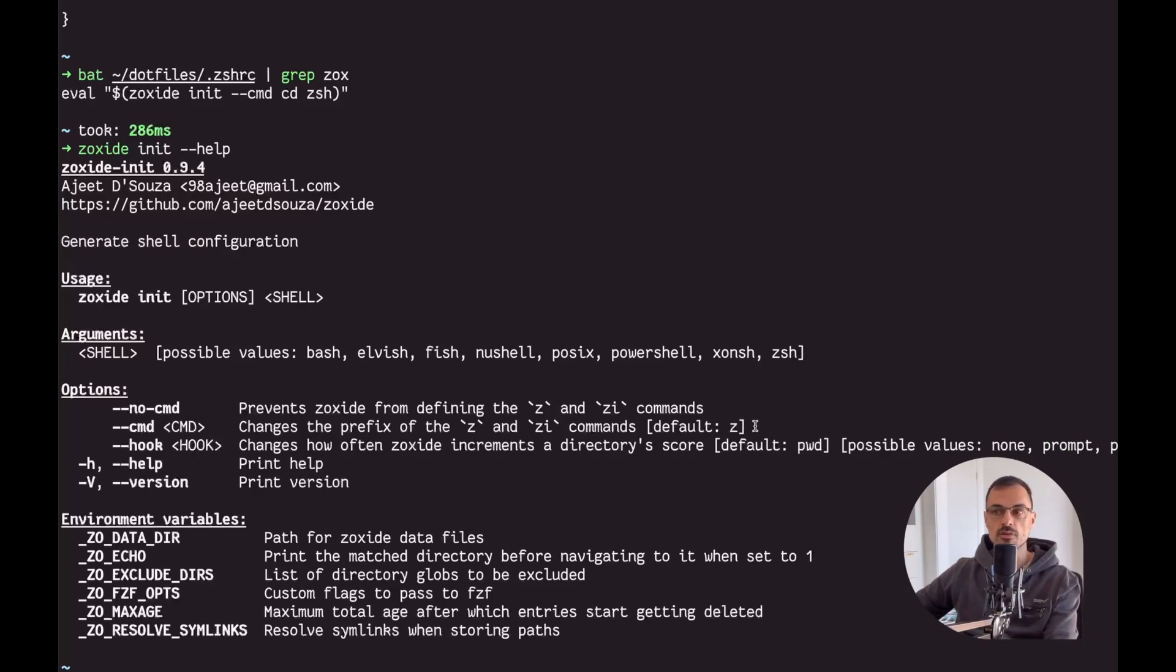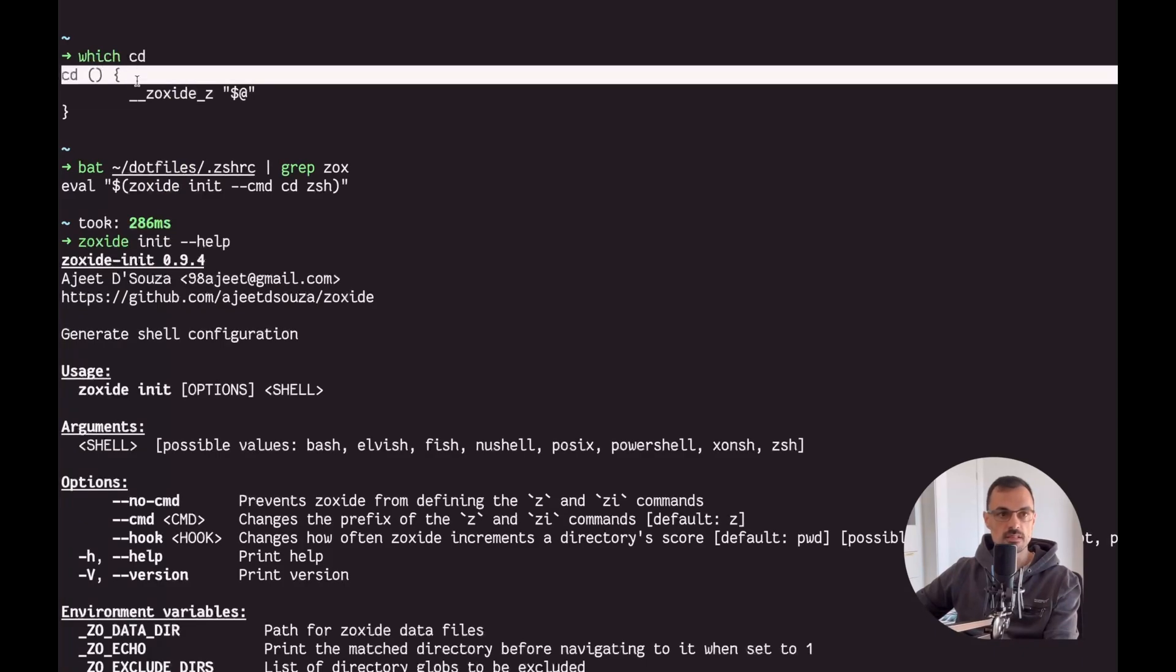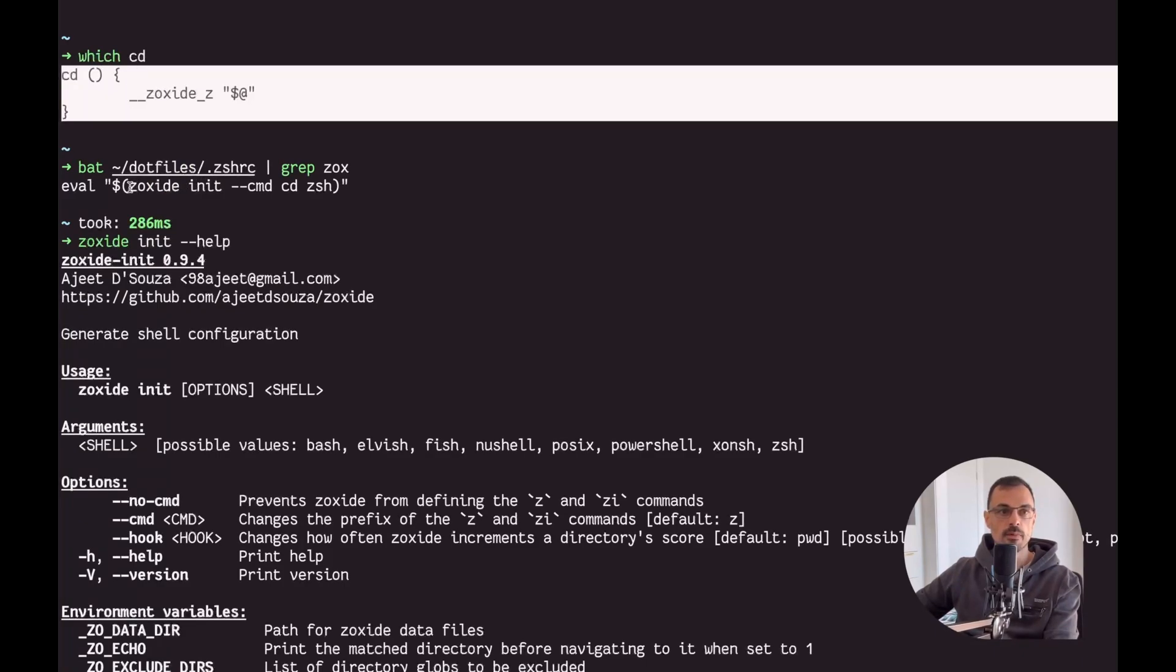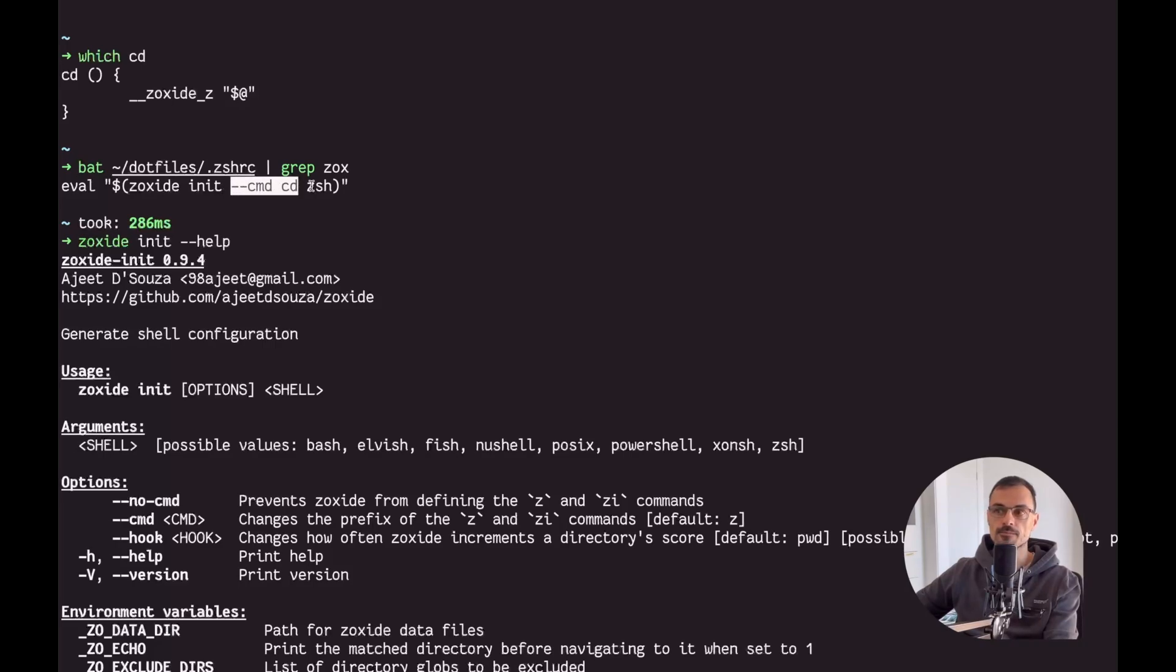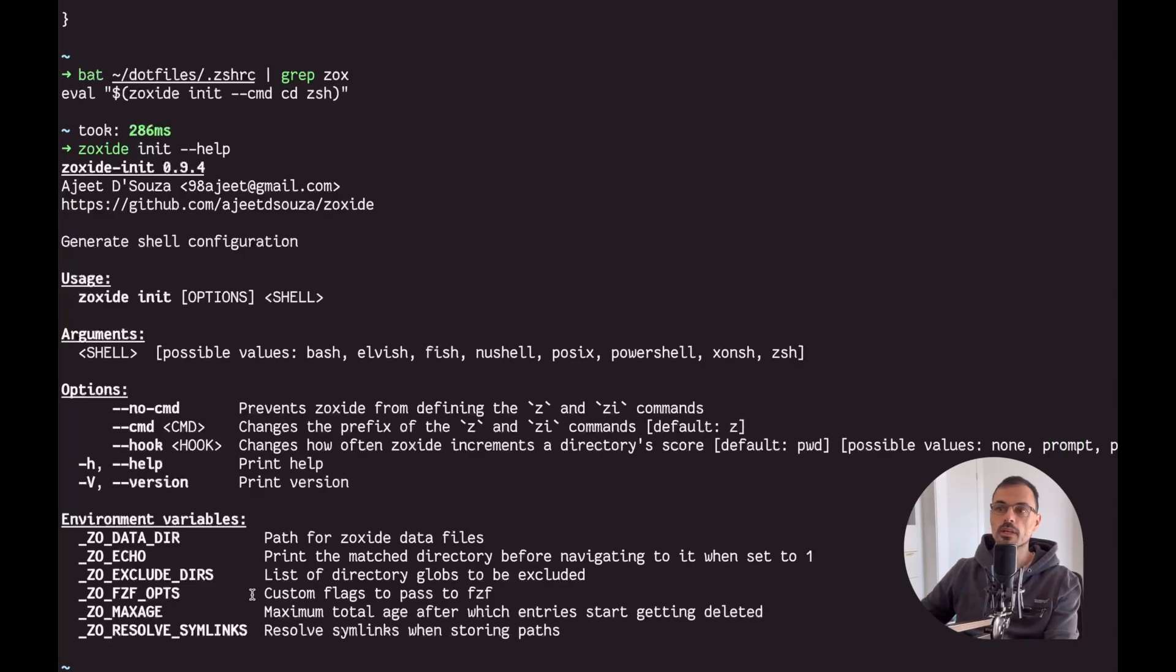Now the option --command CD is the one that actually is going to replace your CD command, which is why the result of my CD command is this one. And that's why my zoxide init has this flag --cmd CD. All right, now that we are sold into using zoxide, let's have a look at what else we can do with it.